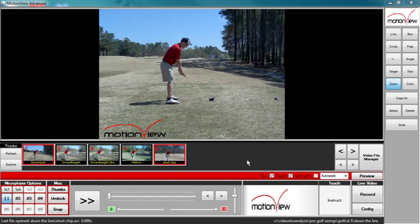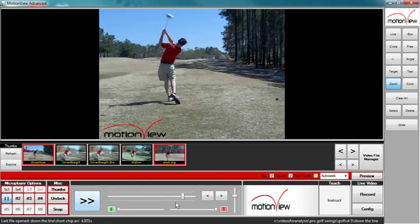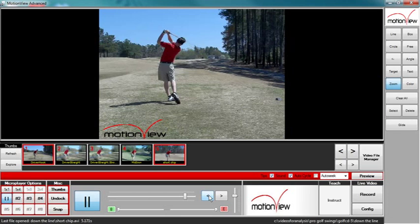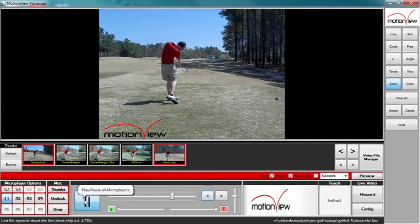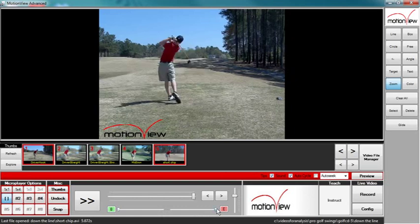Below the thumbnail bar is the control panel. The control panel allows you to play, pause, step forward one frame, step back one frame, and change the direction of the video playback. It also allows you to set the begin moment, set the end moment, and set the playback speed.